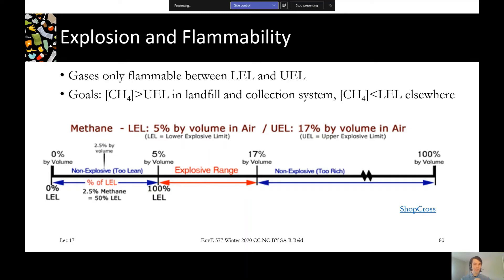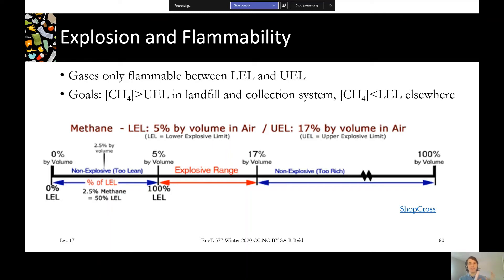The general design approach is: inside the landfill, we want to keep the concentration above the upper explosive range — so we want to avoid pulling air down into the landfill, which we touched on when discussing landfill well field balancing. Outside the landfill, we want to stay below the lower explosive limit — so we prevent landfill gas migration or provide venting pathways such that we don't get up into that explosive range in between.